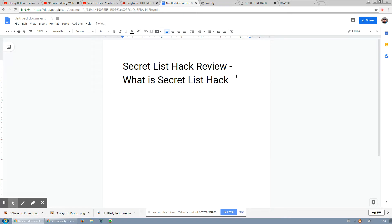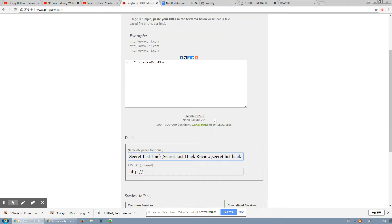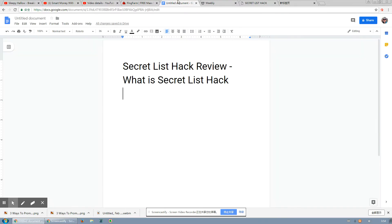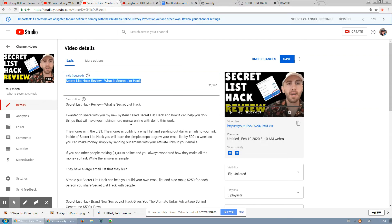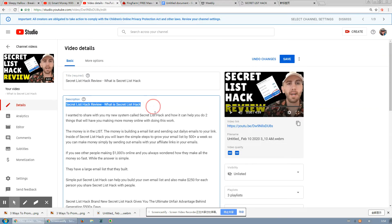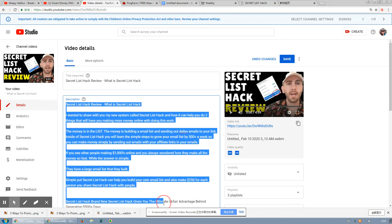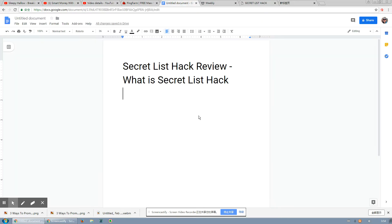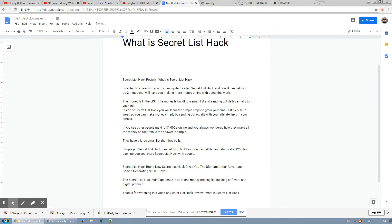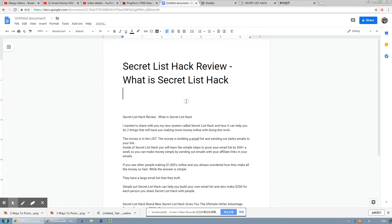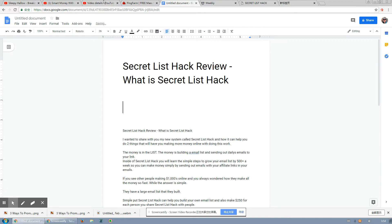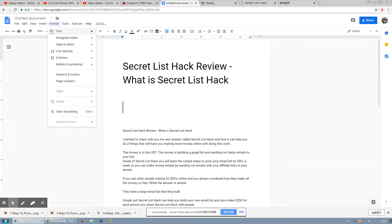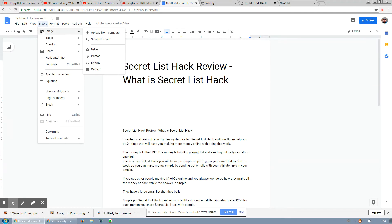And you can copy paste the headline right here. Now the reason why you want to do Google Docs is because Google obviously is part of YouTube, and obviously Google loves YouTube, YouTube loves Google. And YouTube loves to see your content on other Google related websites such as Google Docs. So then we're going to copy and paste the description right here, and just copy and paste, boom.